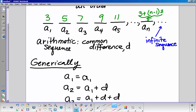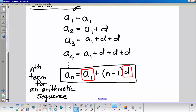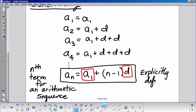The domain on sequences is all integers — counting numbers — because you can't be at the one-half spot. The range is whatever your specific numbers are. This nth term is what we call explicitly defined: I give you n, you plug it in and can tell me exactly what number is in that spot.